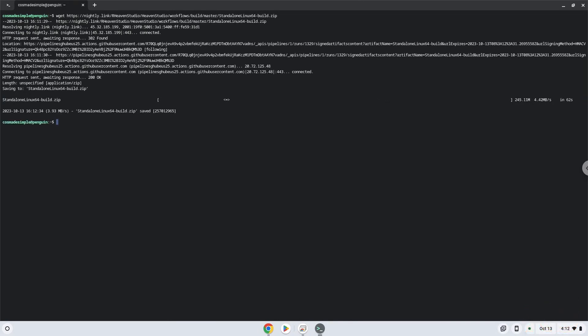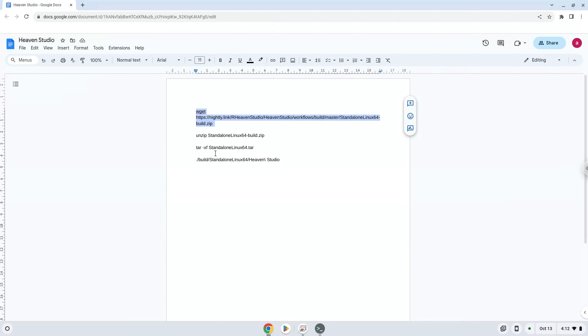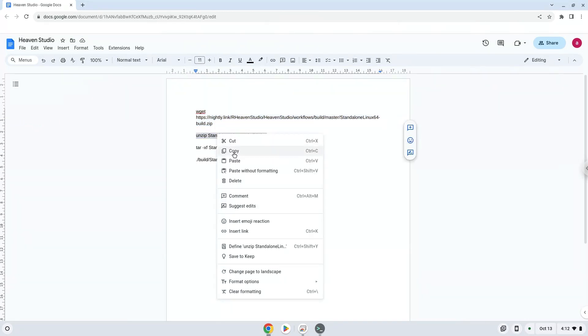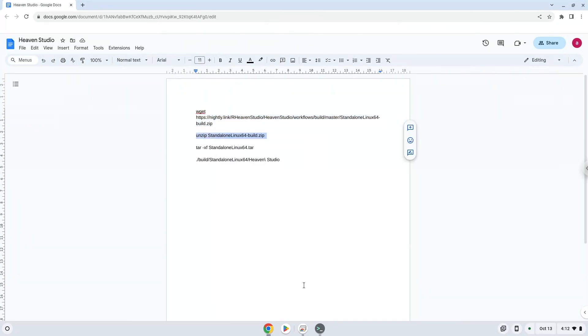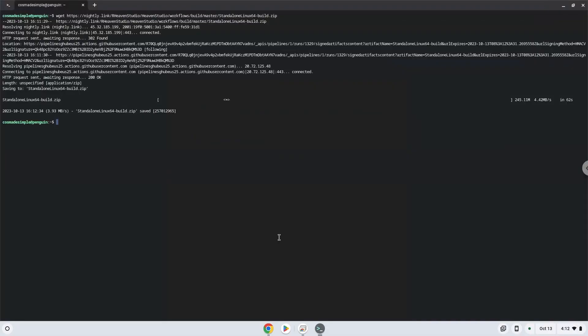Now we will extract the application by running the next two commands.